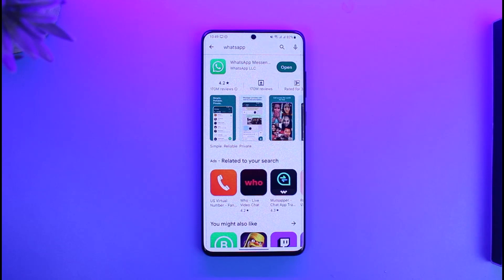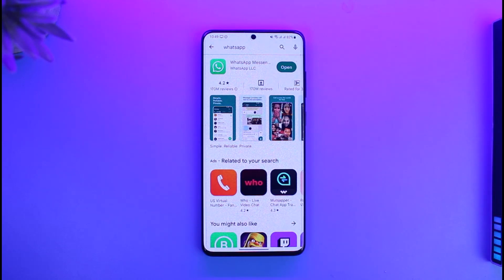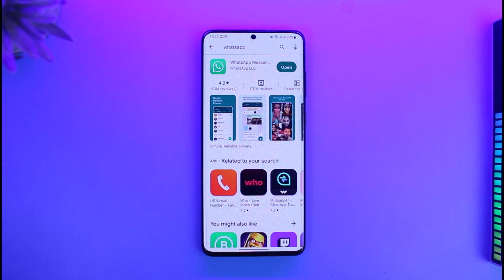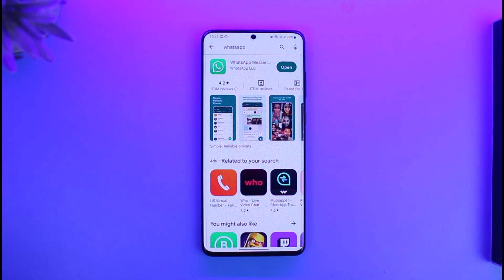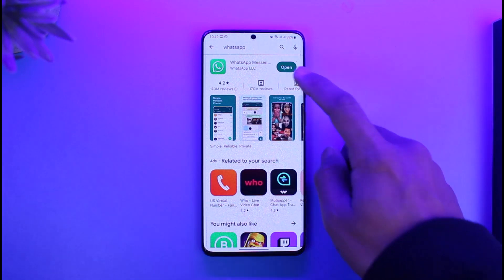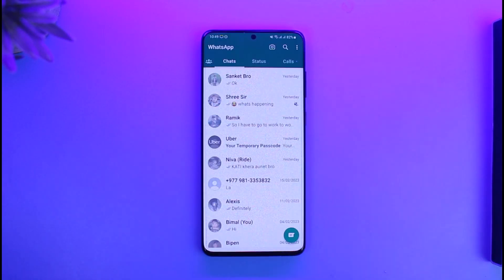Maybe there is a person that you keep chatting with but you want to hide that chat because you don't want others to see it. Well, there are a couple of ways you can work around this. What you have to do is just go ahead and launch WhatsApp.